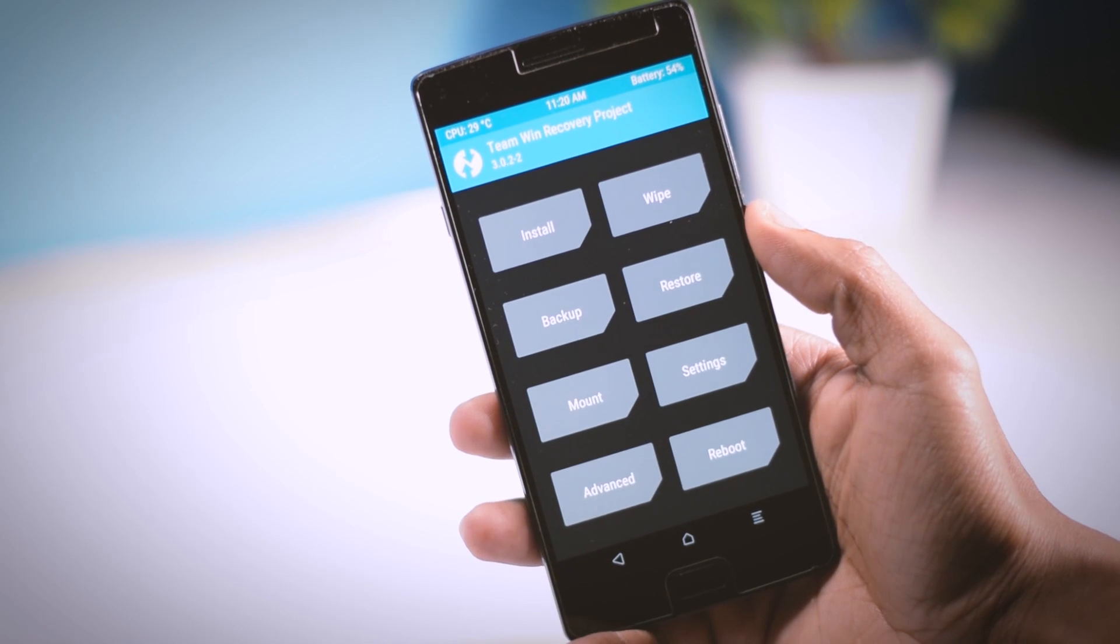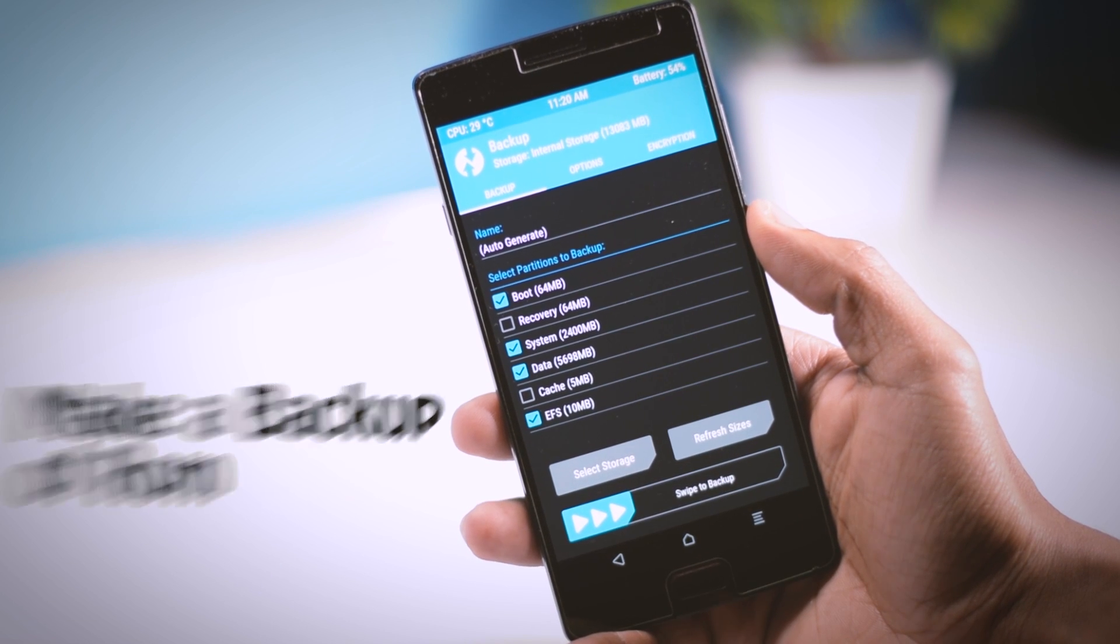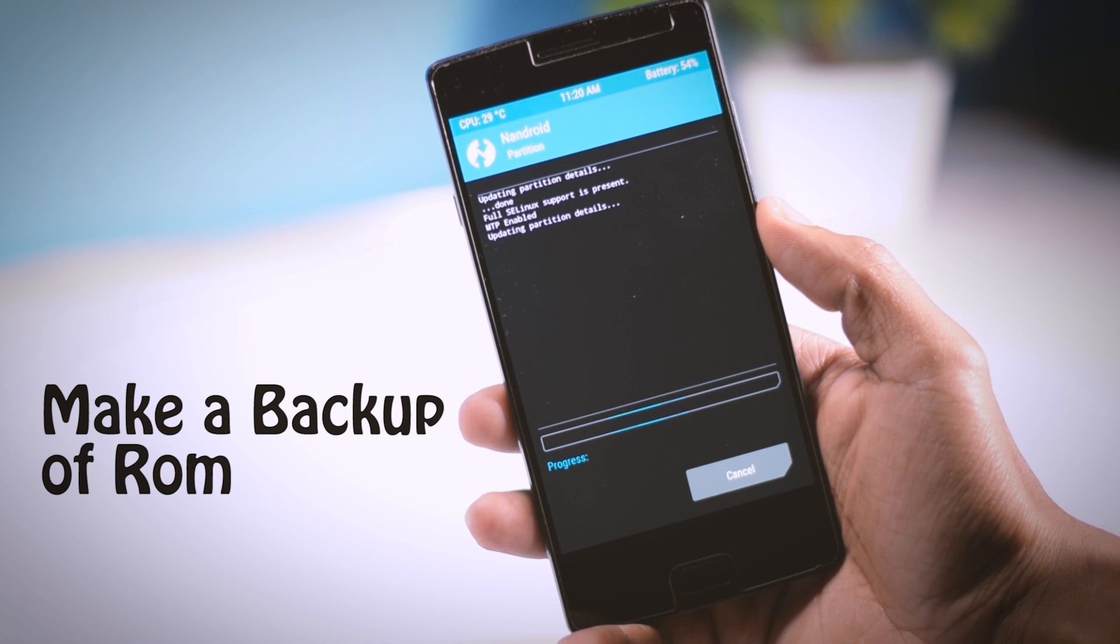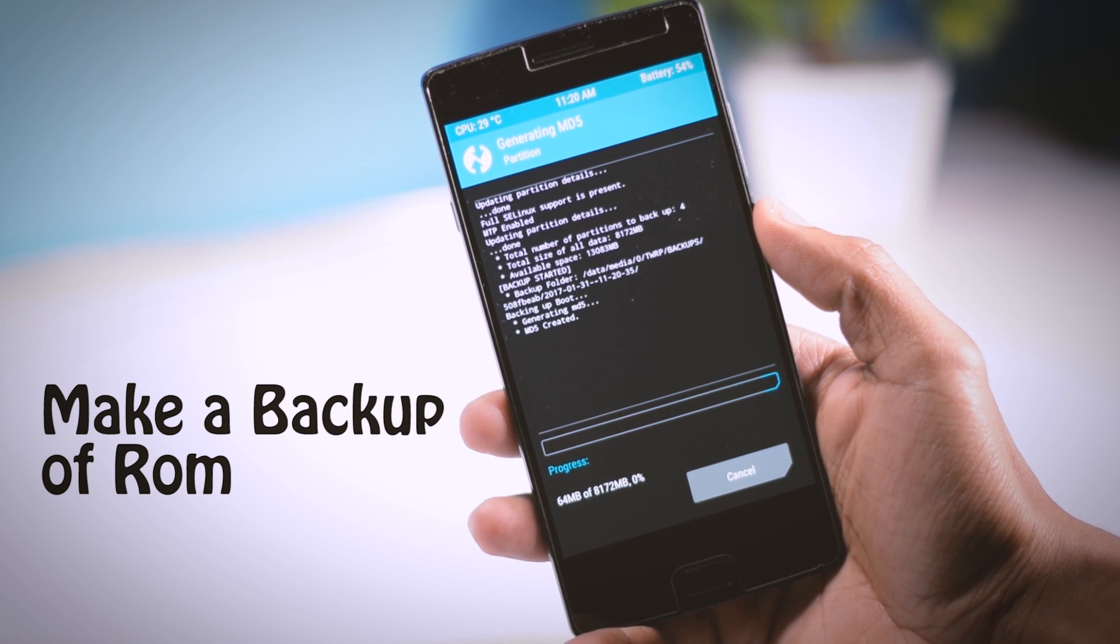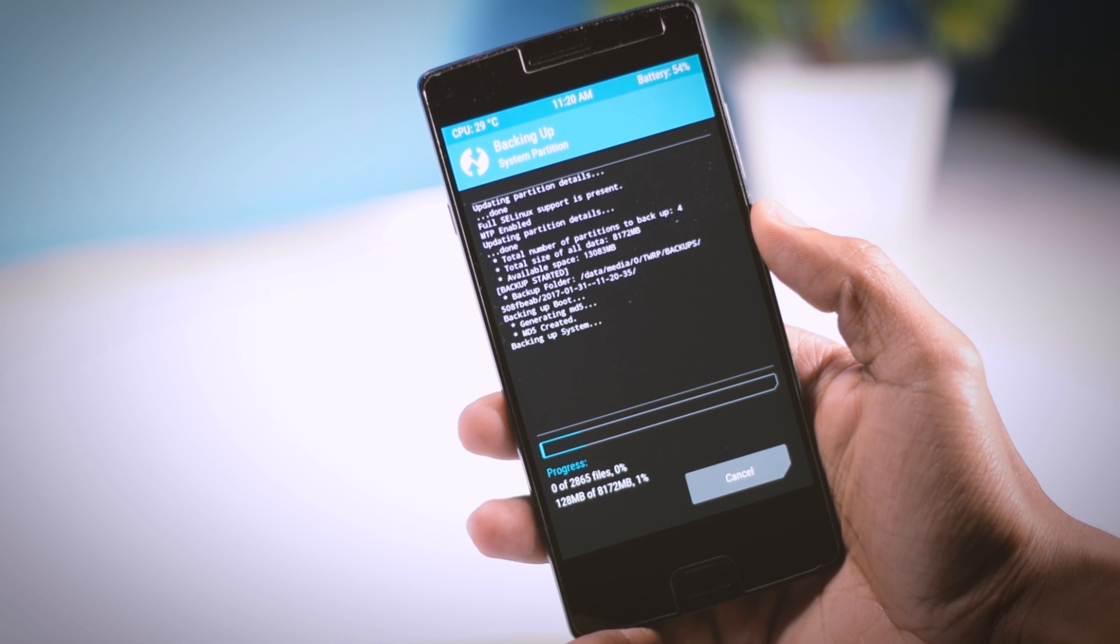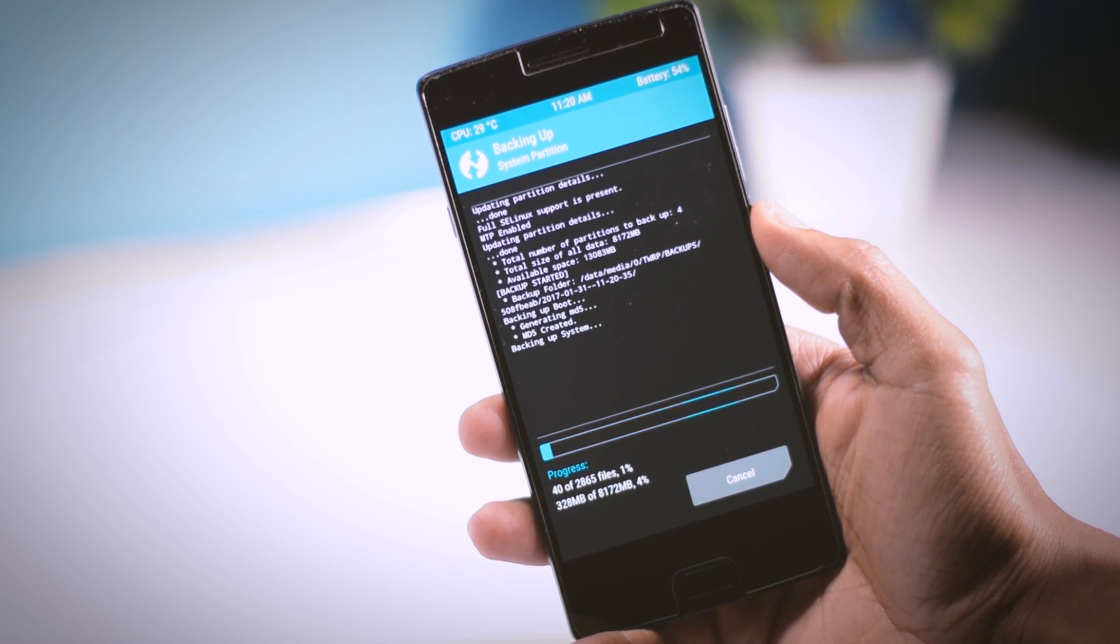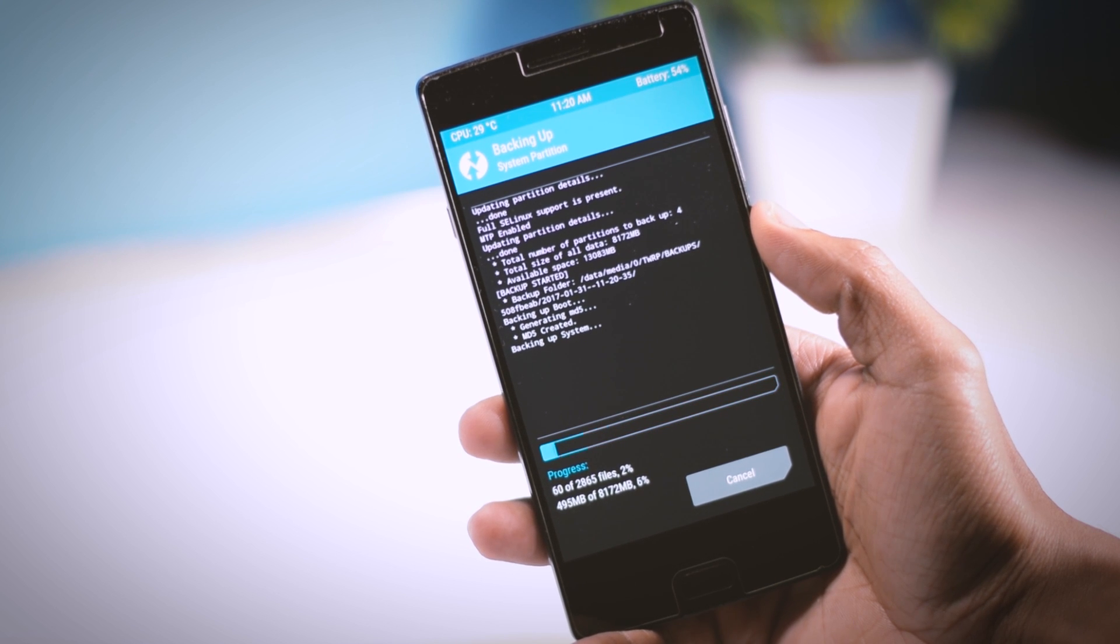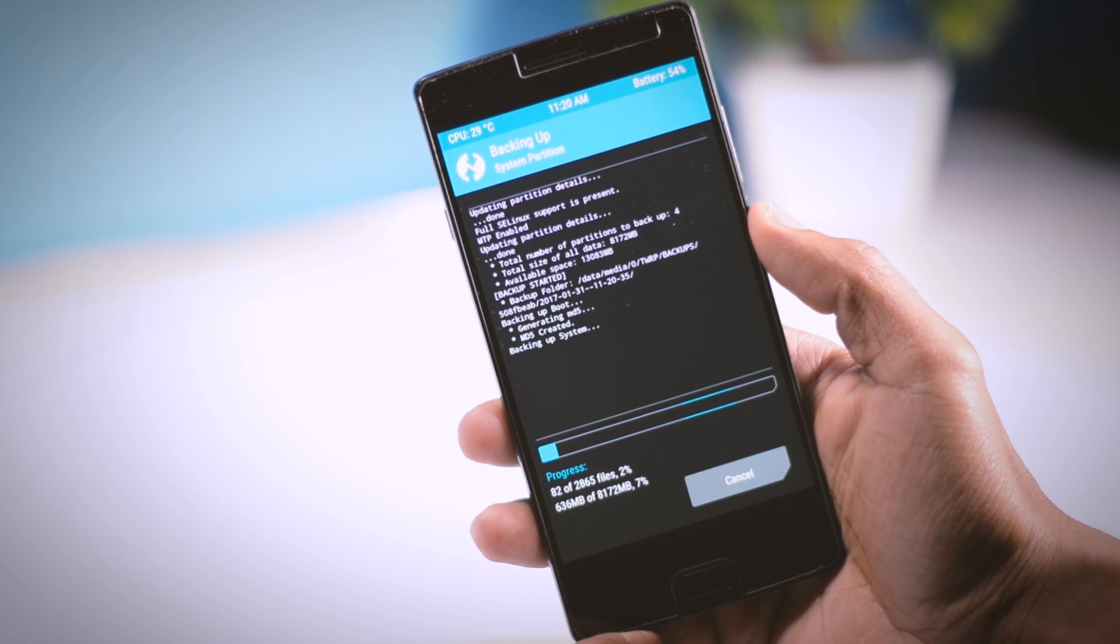The first thing which I always recommend to do is to make a backup of your current ROM. Because in case you don't like the ROM or you want to go back to your stock ROM, then just go to restore section and from there you can restore the previous ROM. It's as simple as that.